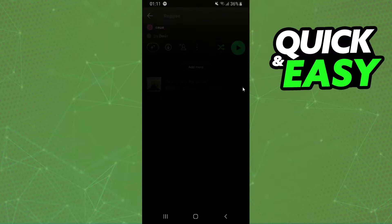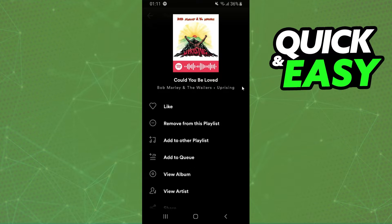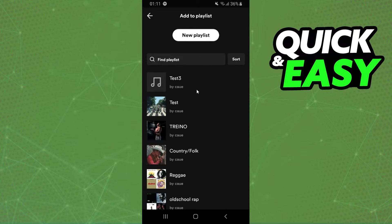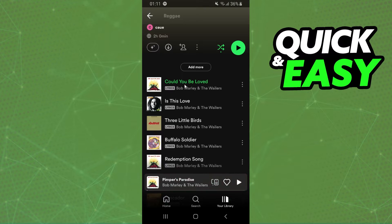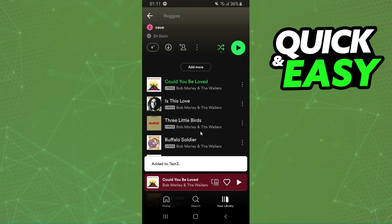If you are on mobile, you can click on these three dots, click on add to other playlist, and select the new playlist.